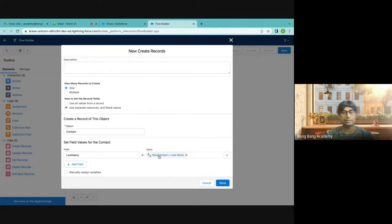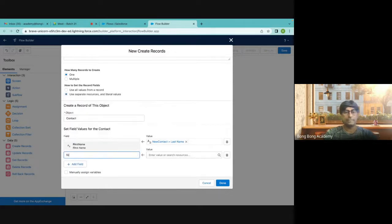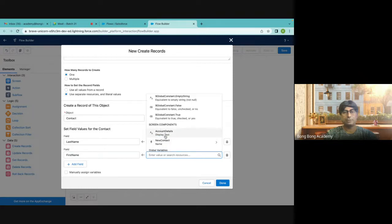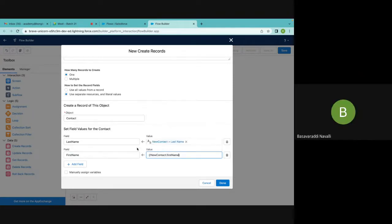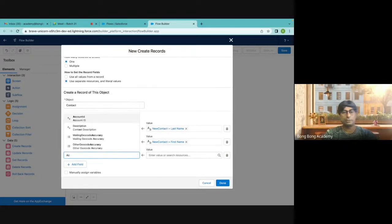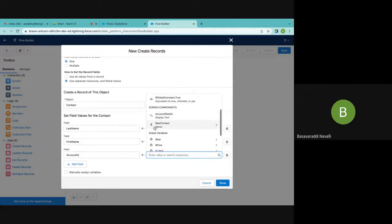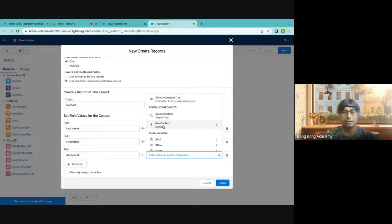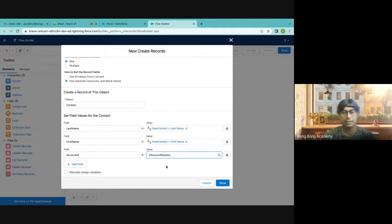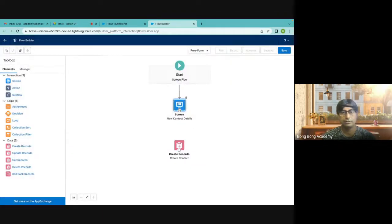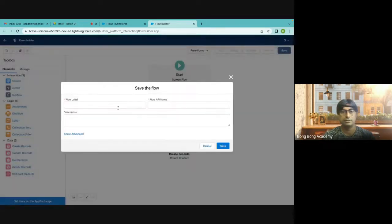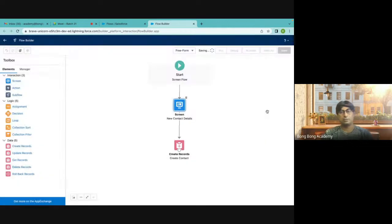From the new contact screen, I am taking the last name. For the second field, first name — again I will go to the screen component, go to new contact, and take the first name. The most important part is Account ID. Account ID needs to be filled. But where is the Account ID? Right now I don't see any account ID — the account details display text is there, but where is it going to populate from?